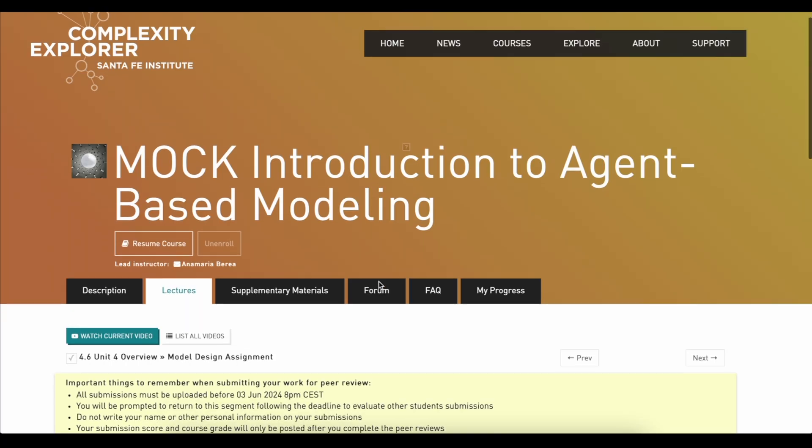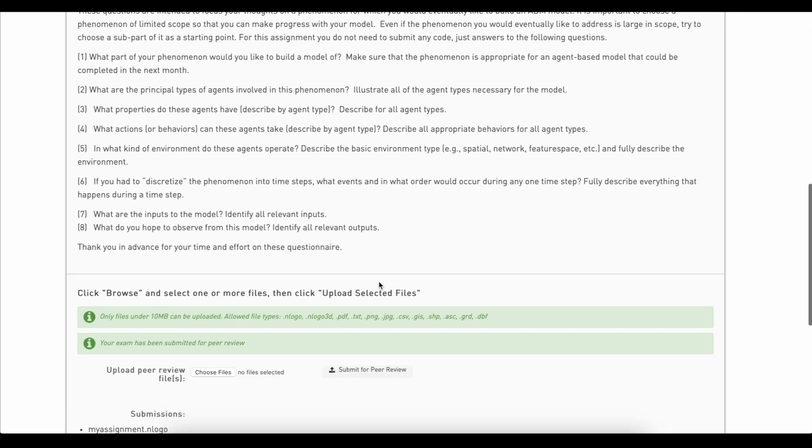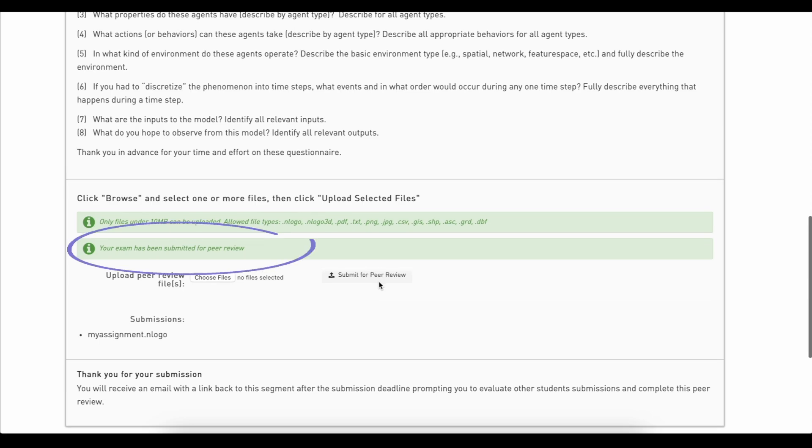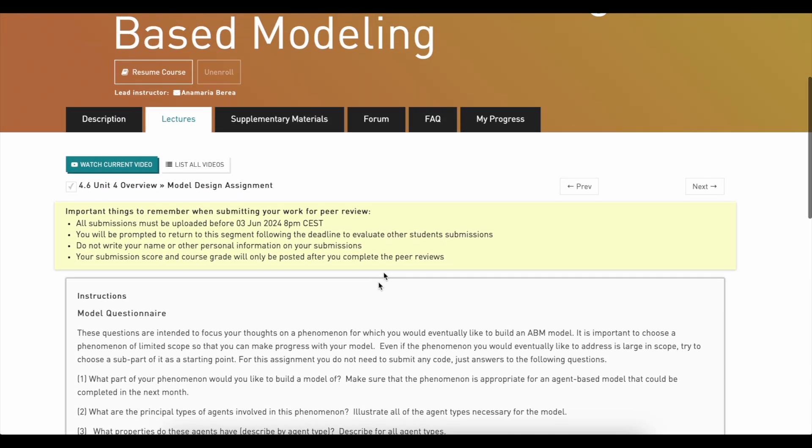When the page reloads, you can check the status of your submission. Here you have your exam has been submitted for peer review, or anytime, check it in the My Progress tab.